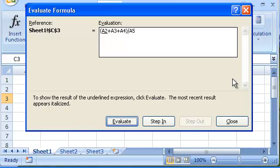Now we can see a step-by-step demonstration of how Excel evaluates the formula by pressing the Evaluate button.